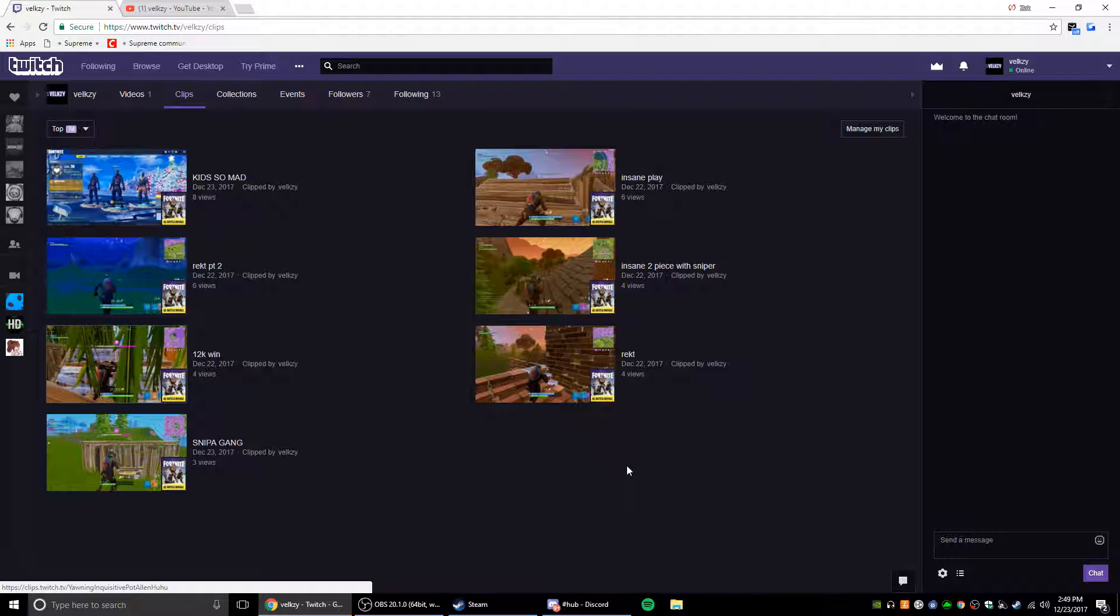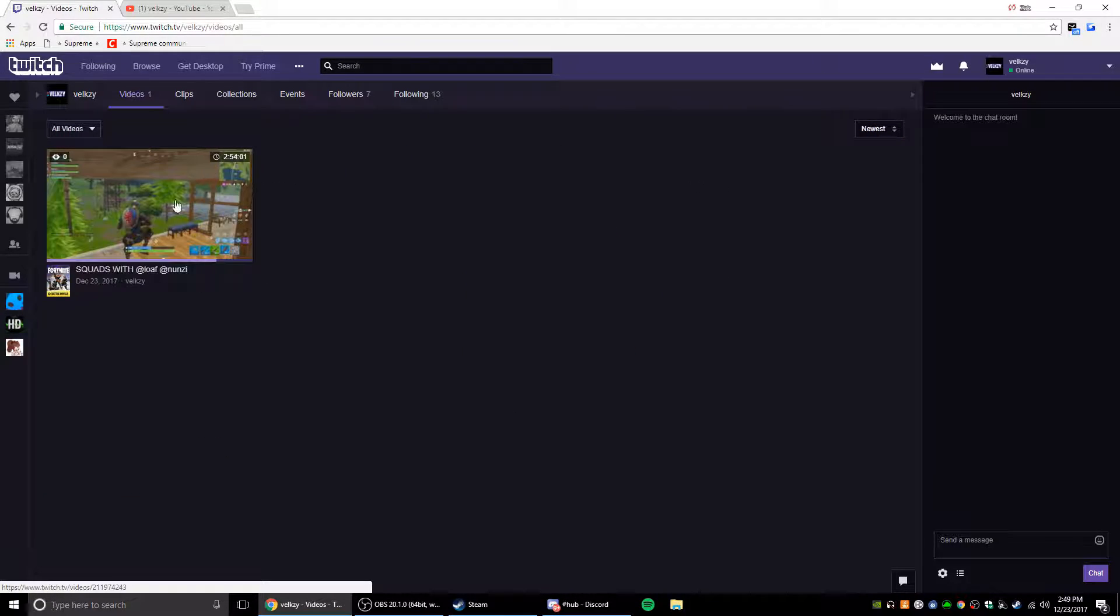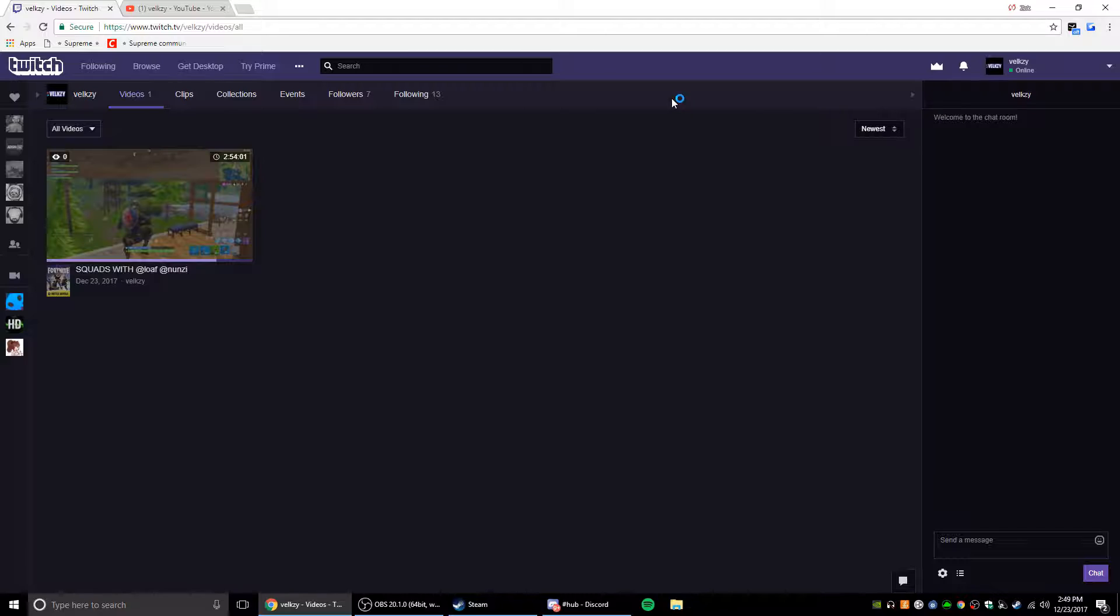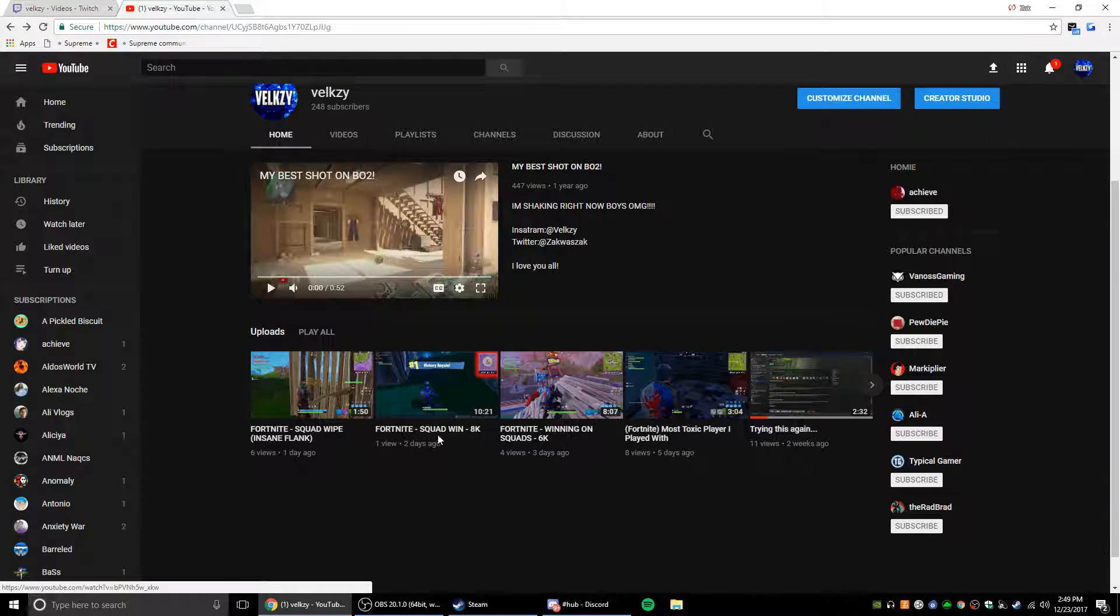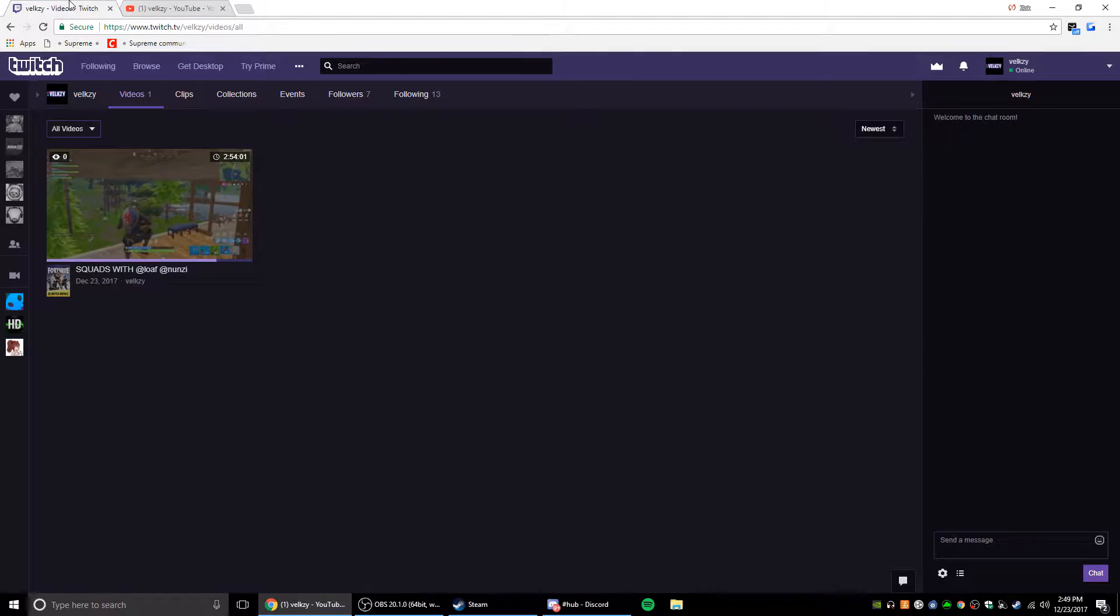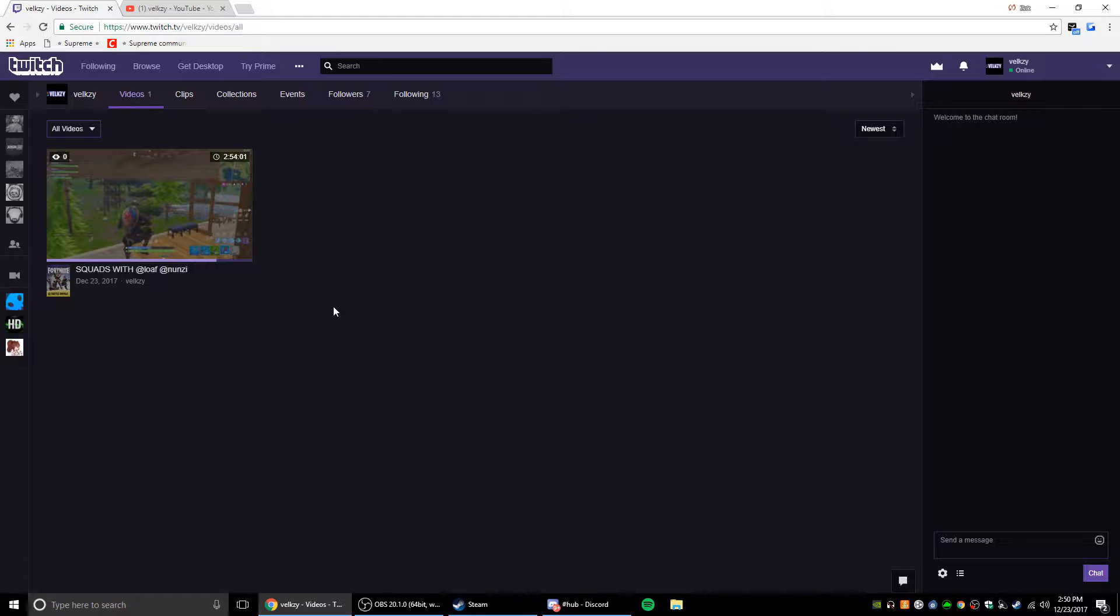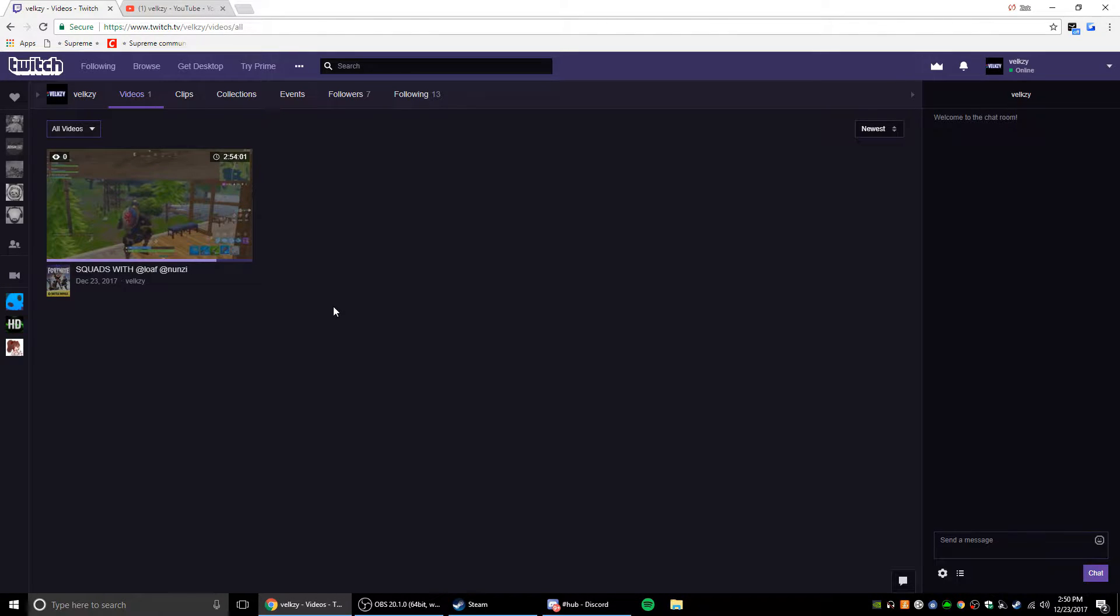That's why I have VODs just in case I want to go back and save them and then upload them to YouTube, like I did here. You know, like me winning games and stuff, moments like these. So that might be what I'm going to be doing from now on.